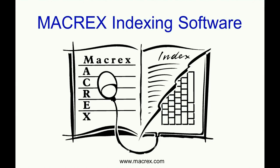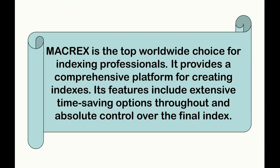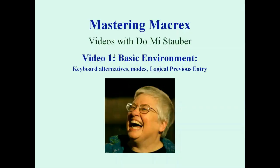Macrex is the top worldwide choice for indexing professionals. It provides a comprehensive platform for creating indexes. Its features include extensive time-saving options throughout and absolute control over the final index. Hello, I'm Domi Stauber, and I'm here to help you with mastering Macrex. In this video, I'd like to talk about some basic elements of the Macrex environment.